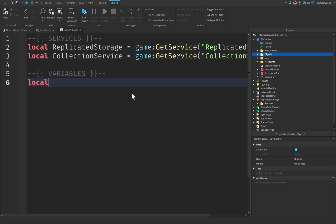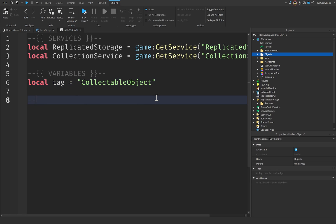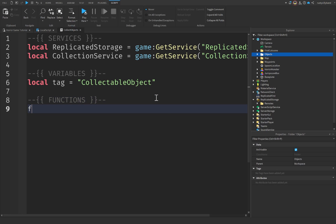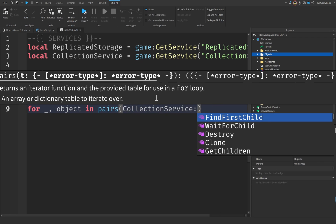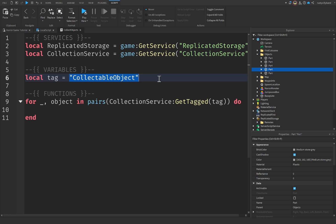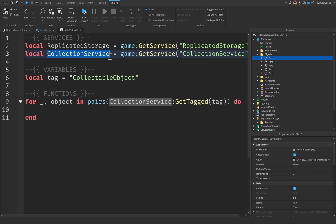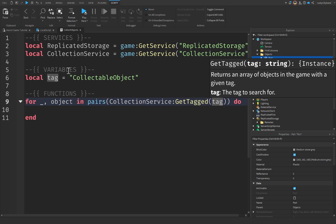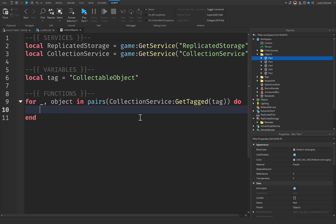Under our variables, add: local tag = 'CollectibleObject'. Now for our functions, we create a for loop: for _, object in pairs(CollectionService:GetTagged(tag)) do. Since we added the CollectibleObject tag to all the parts, they're registered in CollectionService under that tag. We can loop through all of them from one script rather than putting a script inside each individual part.